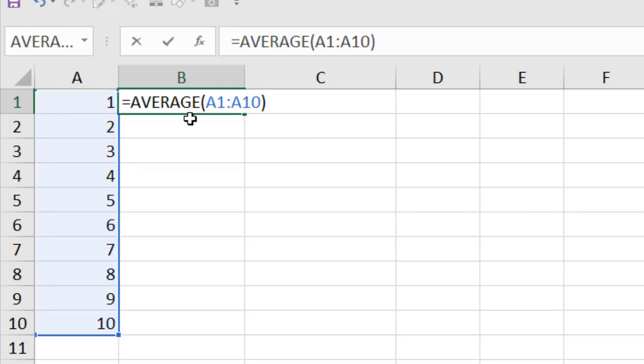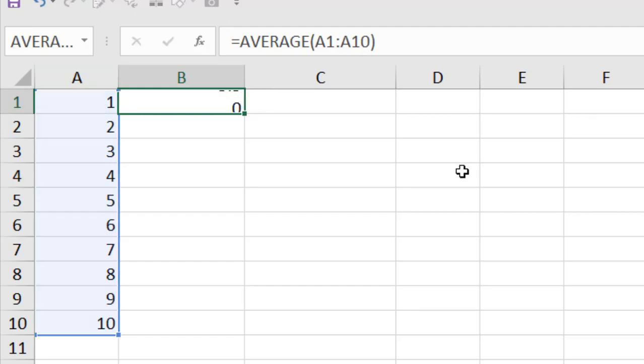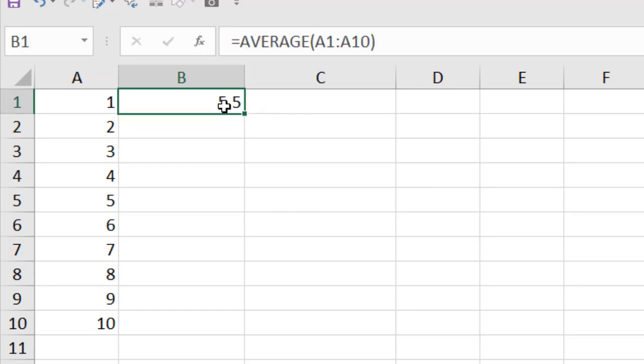So our function is ready. If I press Enter, it should sum up all this number and divide by 10. Let's press Enter and you can see this is the average number.